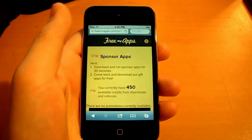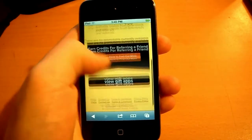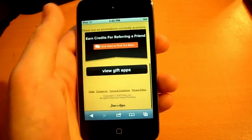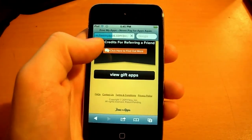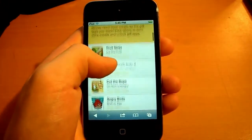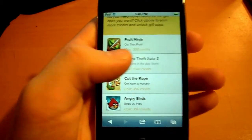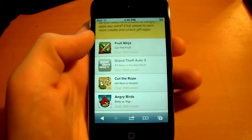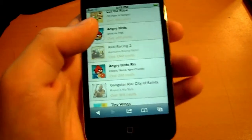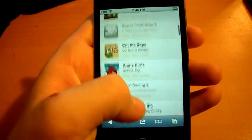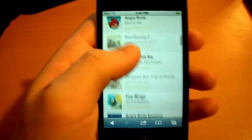You guys can download anything you want. Right now they don't have any apps available for me but I can view gift apps and they have most of the popular apps out there — Fruit Ninja, Grand Theft Auto 3 which is a fun game, Cut The Rope, Angry Birds — and the highlighted ones you can download.